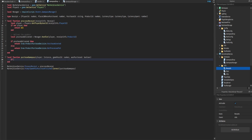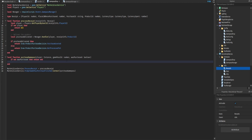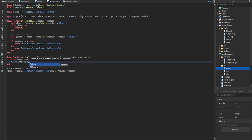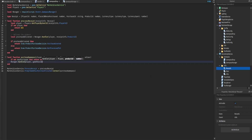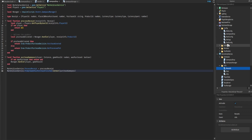We connect the purchaseGamePass function to the event. Inside the function, if not wasPurchased we return early so nothing happens. Otherwise, we call manager.handler and pass through the player and the gamePassId.